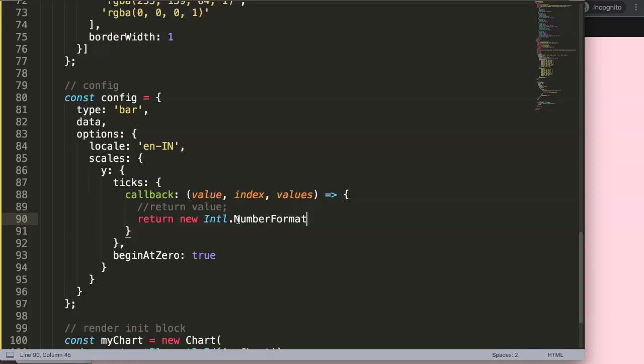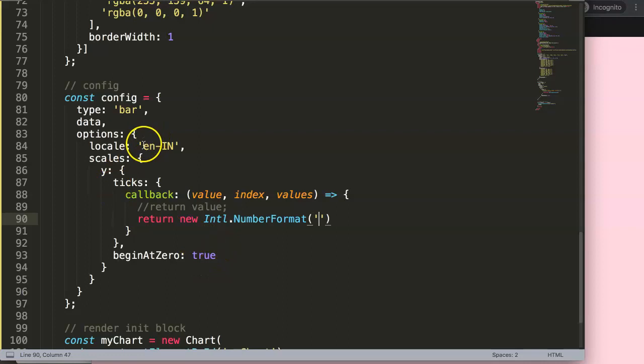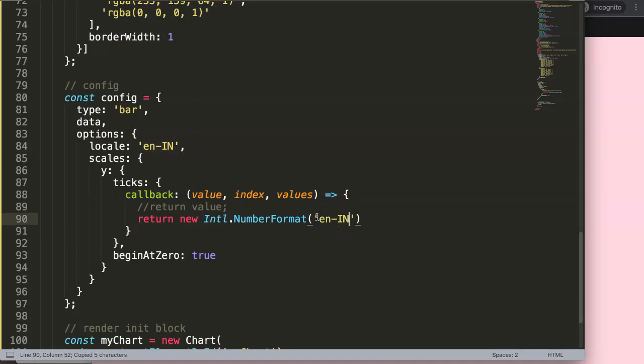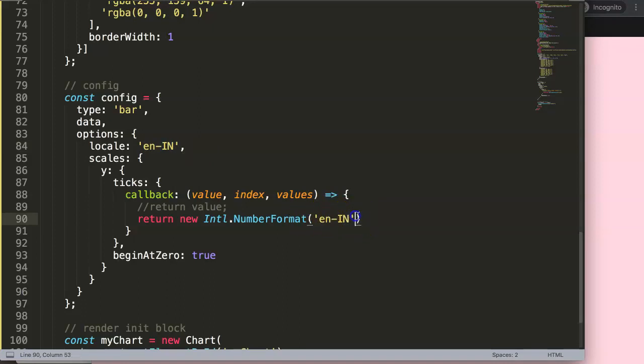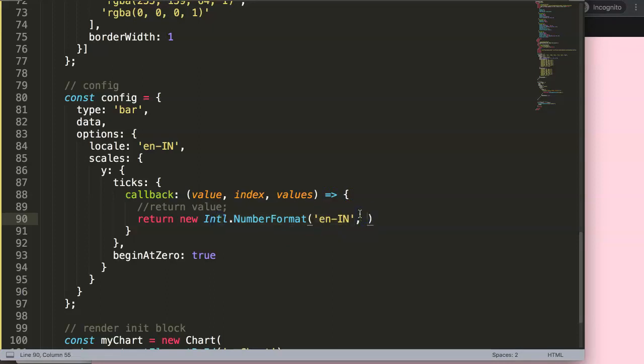So in here, we can now start to break down our item. So what we need here, for example, in our case, we're still working with the Indian structure. So we have the English Indian formatting for the number. So we're going to grab this formatting here. Once we have this, we're going to put it here comma, because what we really want to do here is specifically adding a symbol.